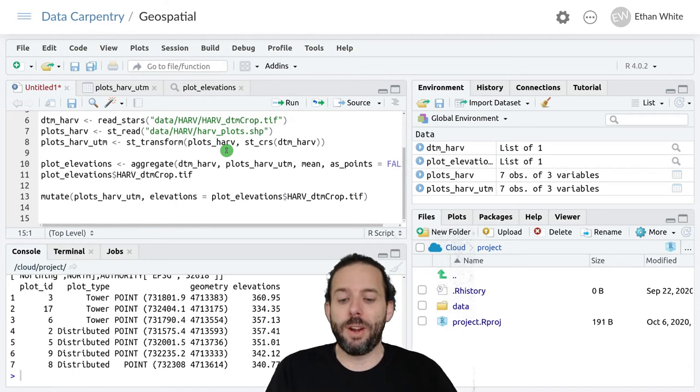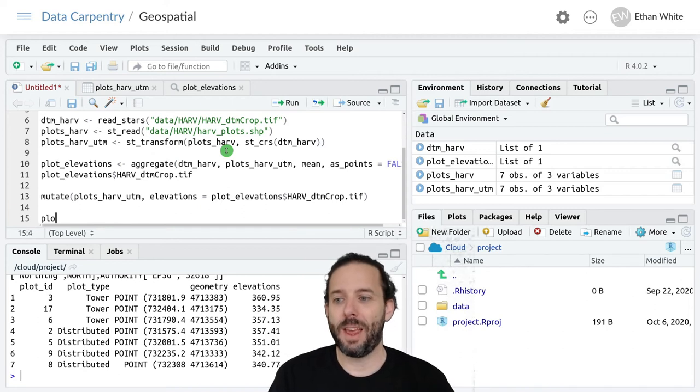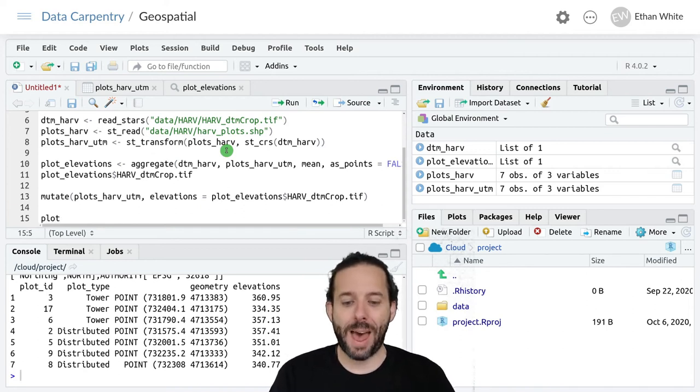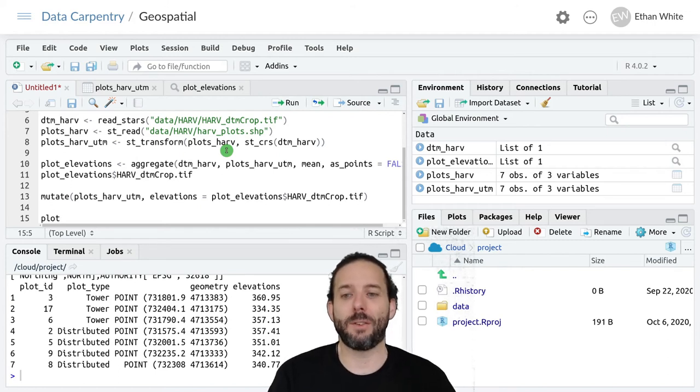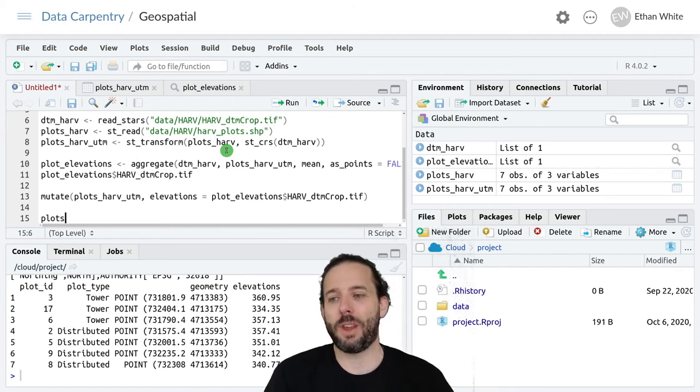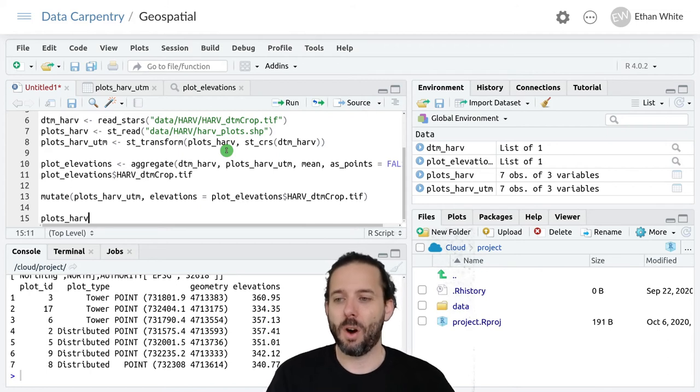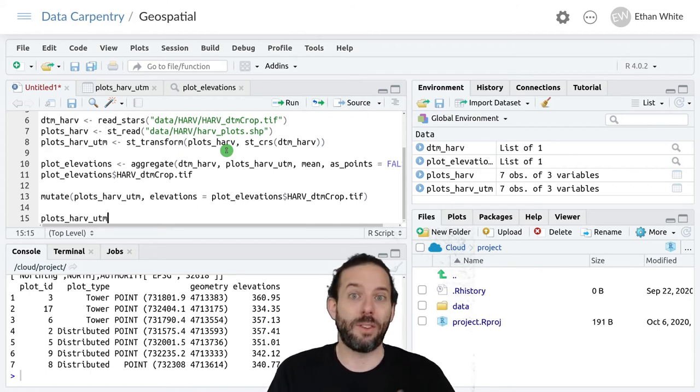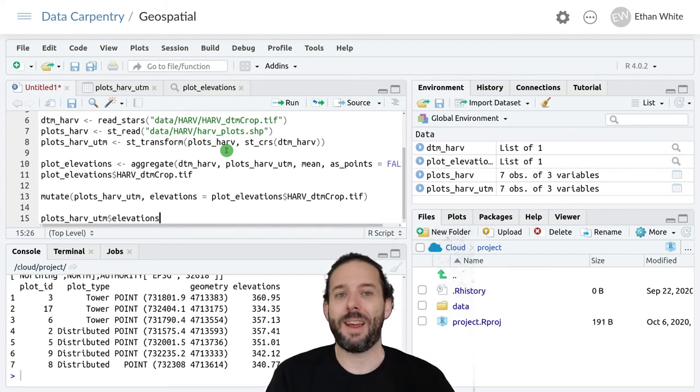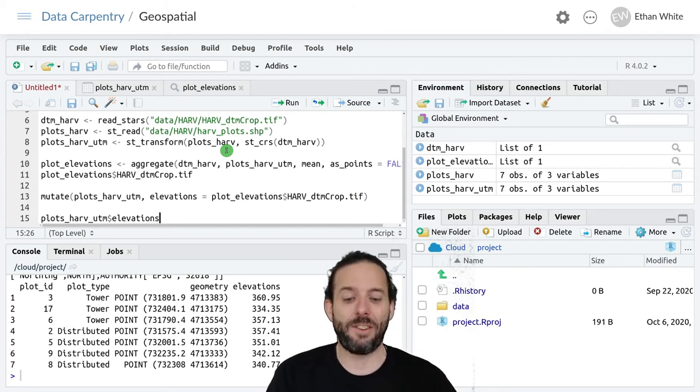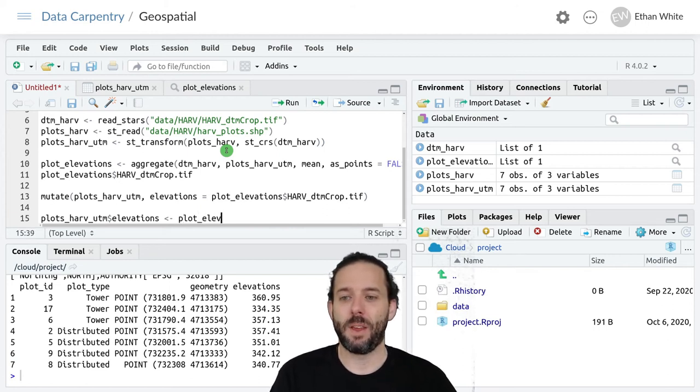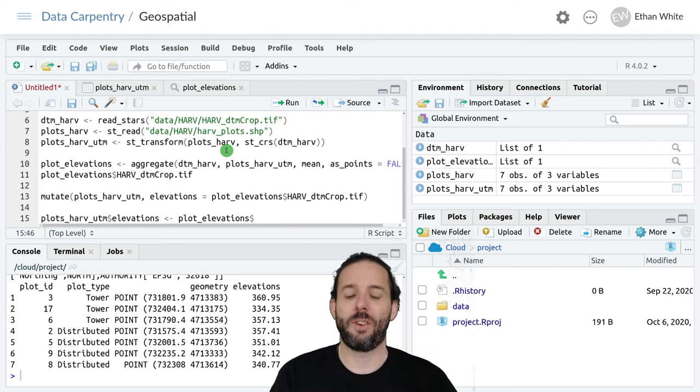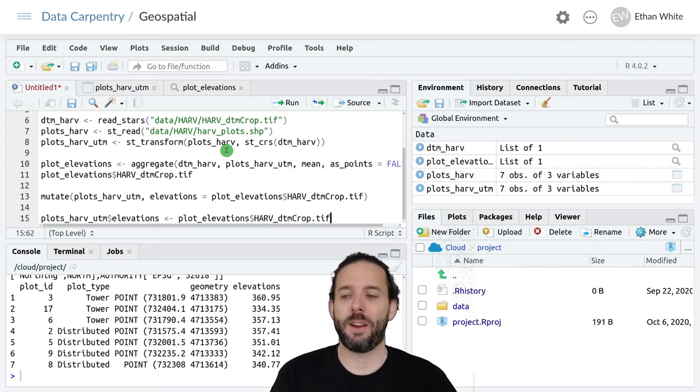Another alternative would be to add it directly to the existing table, and we could do that by assigning it to a new column in our existing data frame. We would say plots_harv_utm, that's the table we want to add something to, dollar sign elevations. That column doesn't exist yet, so this will create it and add something to it. Then assign it the value of plot_elevations dollar sign harv_dtm_crop.tiff.